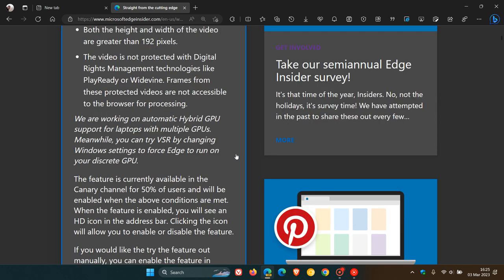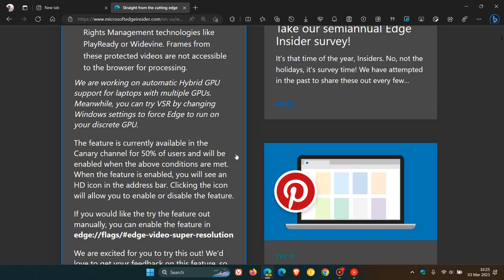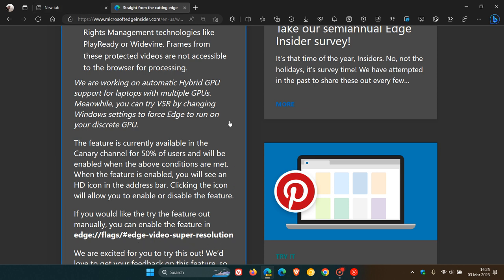And Microsoft says currently that they are rolling out this feature to only 50% of users who are testing and trying out features in Edge Canary. So just take note of that. So you might see this feature, you may not. So it is on a controlled rollout. And as mentioned, what that basically does, using the Edge video super resolution flag.